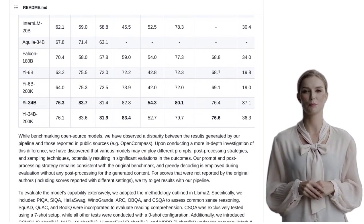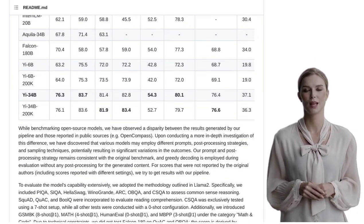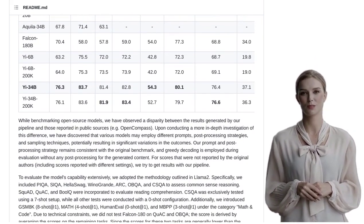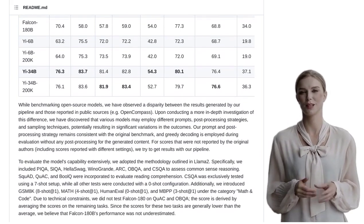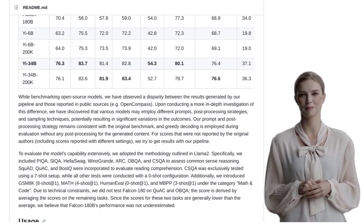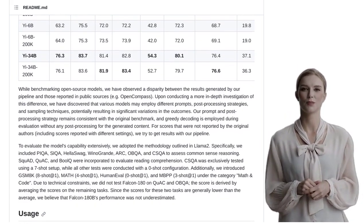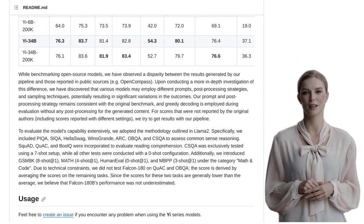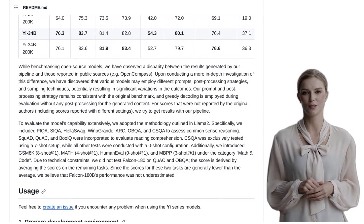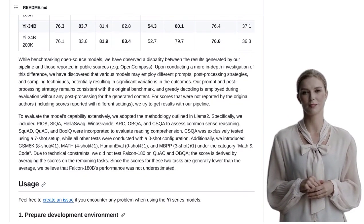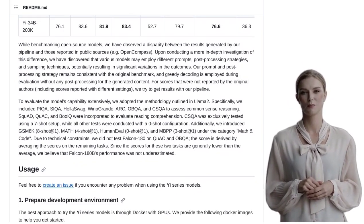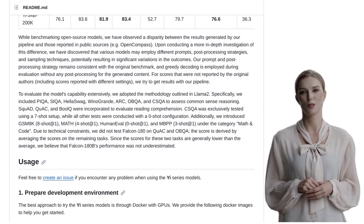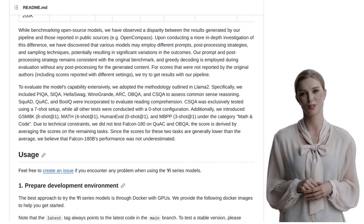And here's the best part, folks. The E-models are open for academic research, meaning that researchers can dive in and explore the possibilities. And if you're a business looking to utilize these models, you can also use them for free, but with permission.